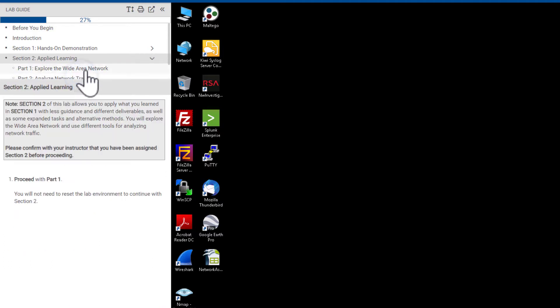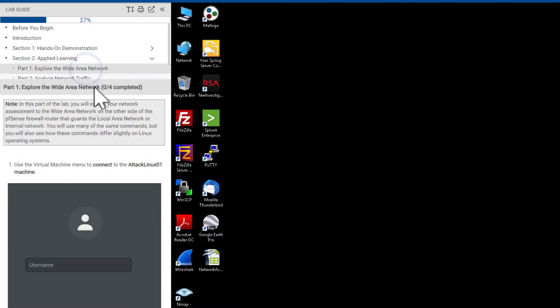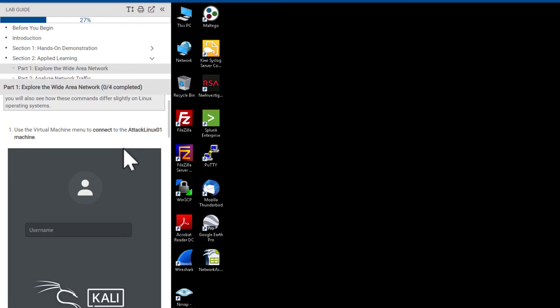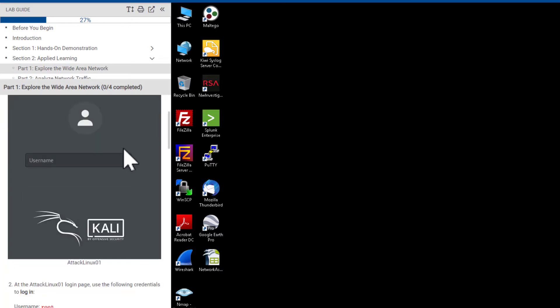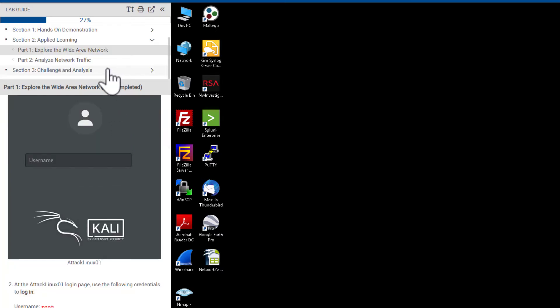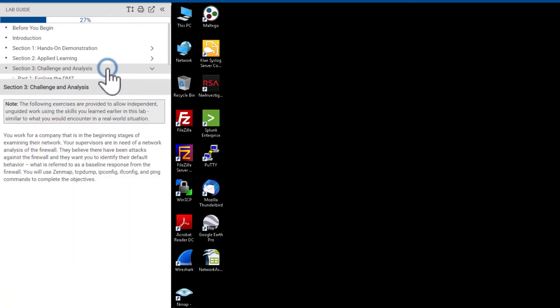Section two, applied learning, serves as a higher difficulty review or continuation of section one. Finally, section three provides open-ended challenge exercises.